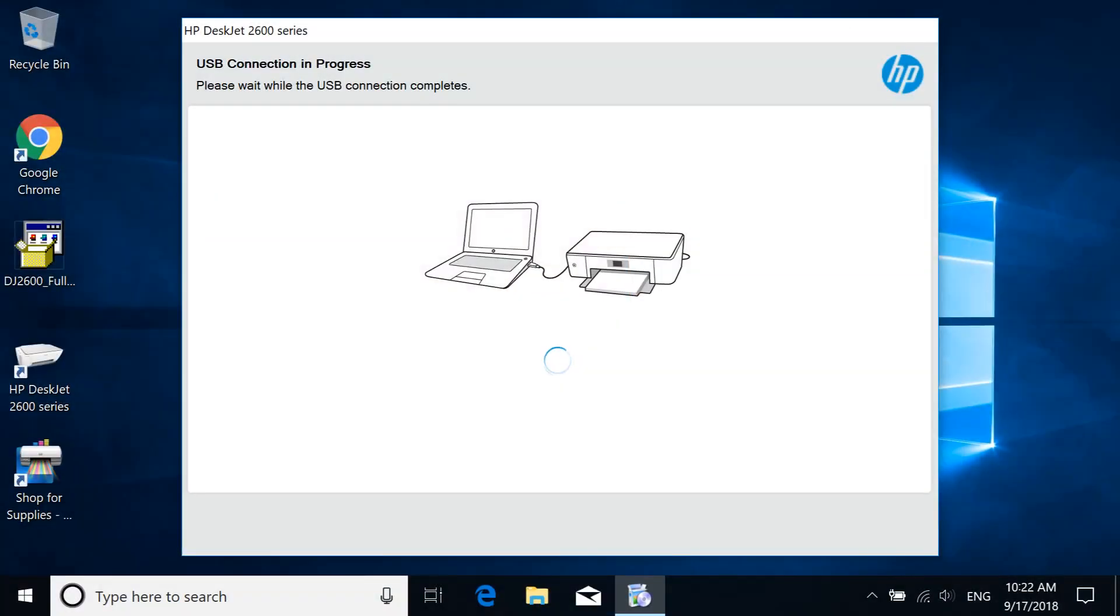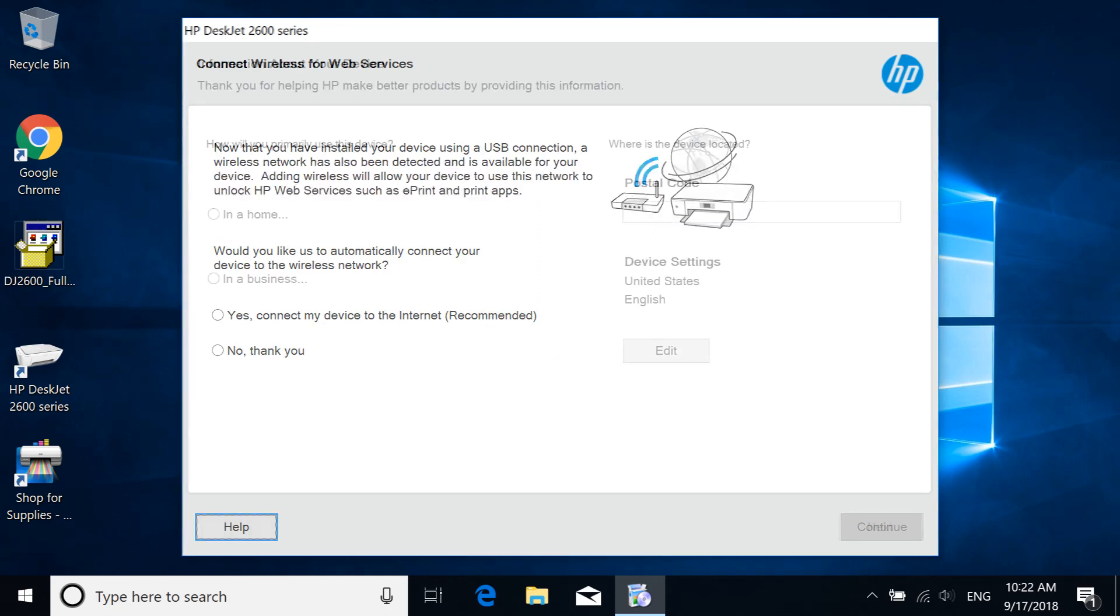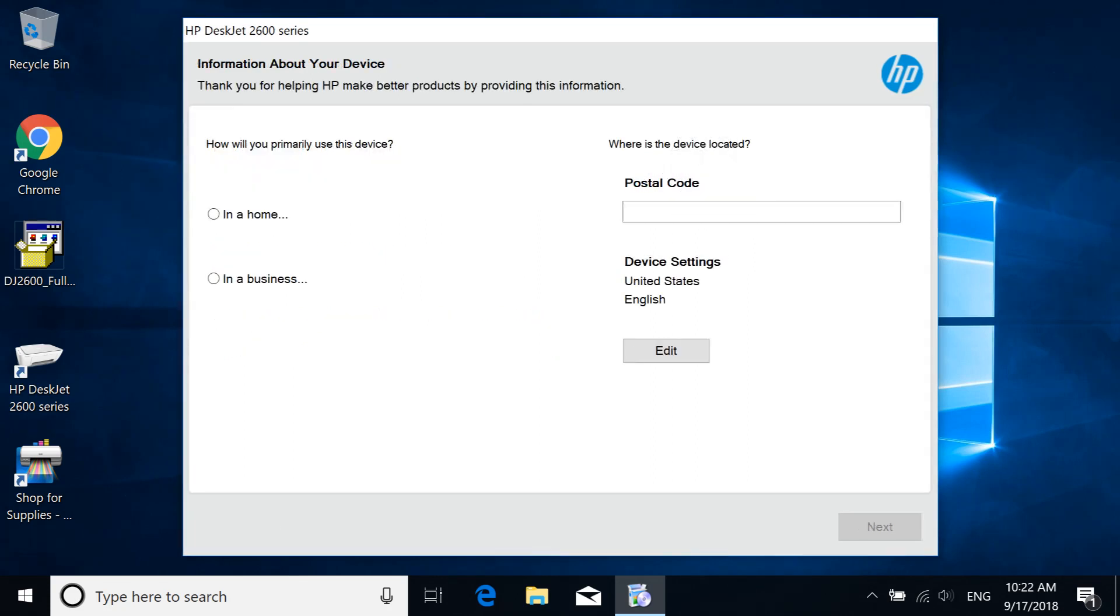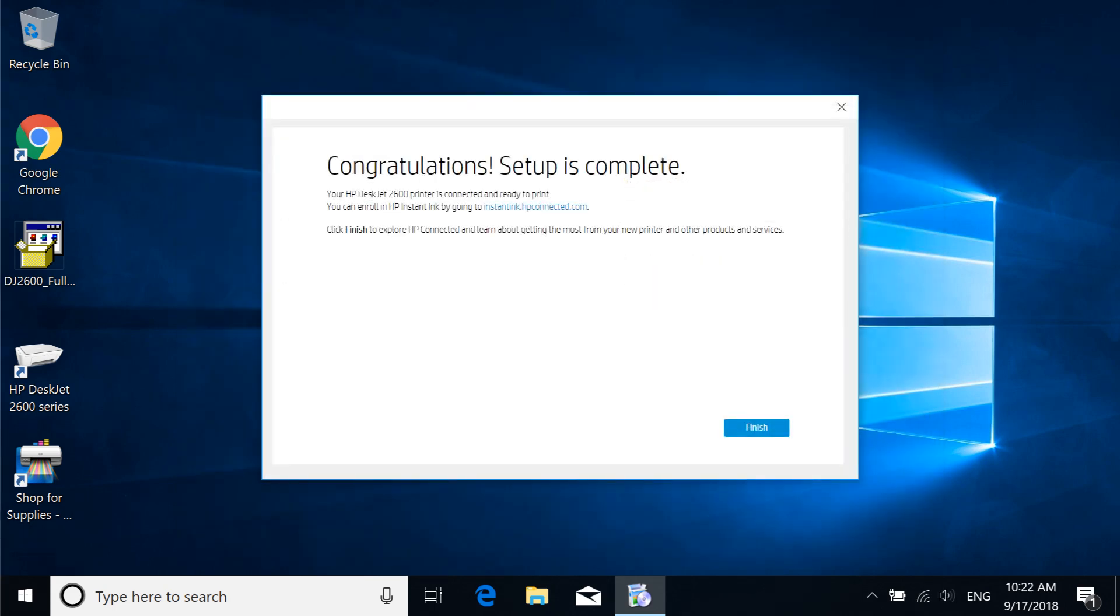The connection is detected and the driver setup completes. The remaining screens might differ depending on your printer. Read and respond to the prompts to complete the printer installation.